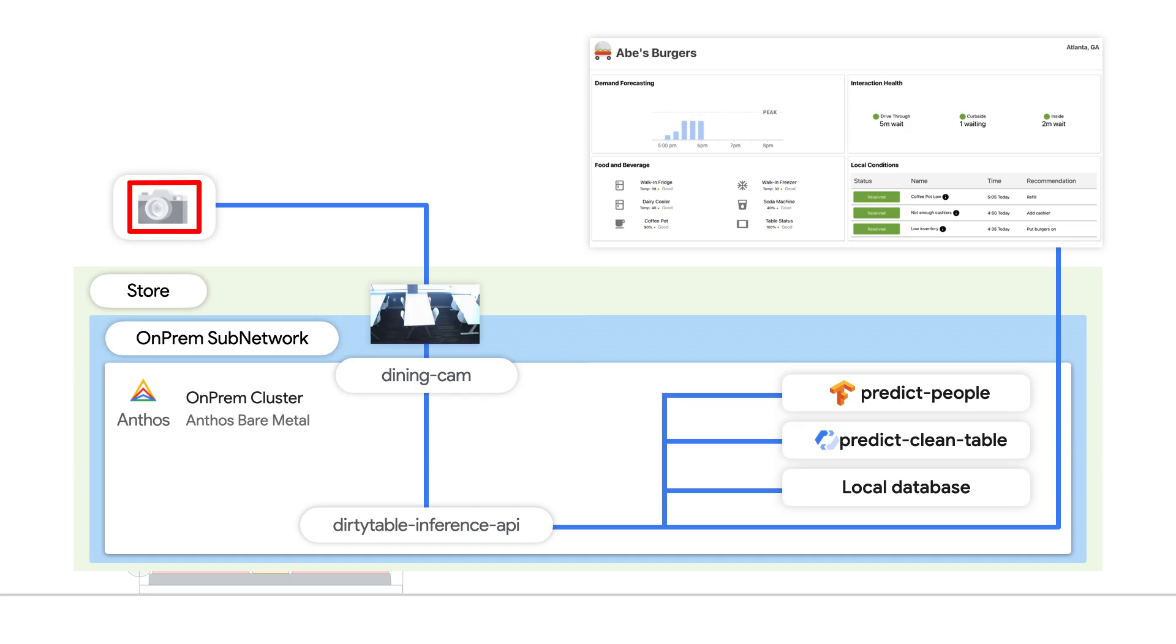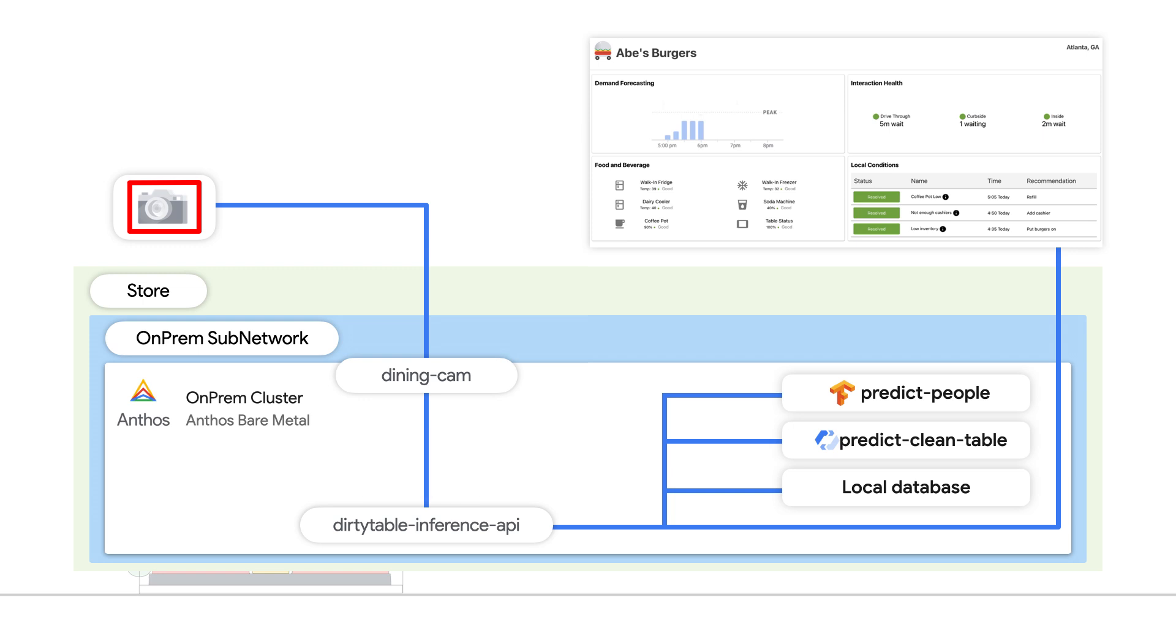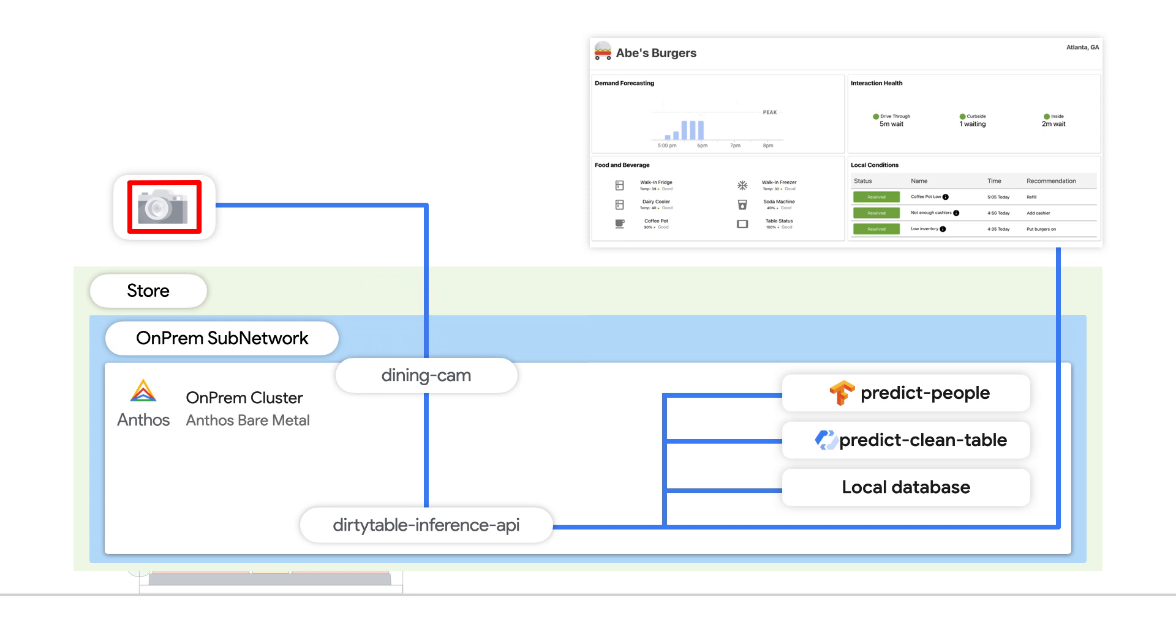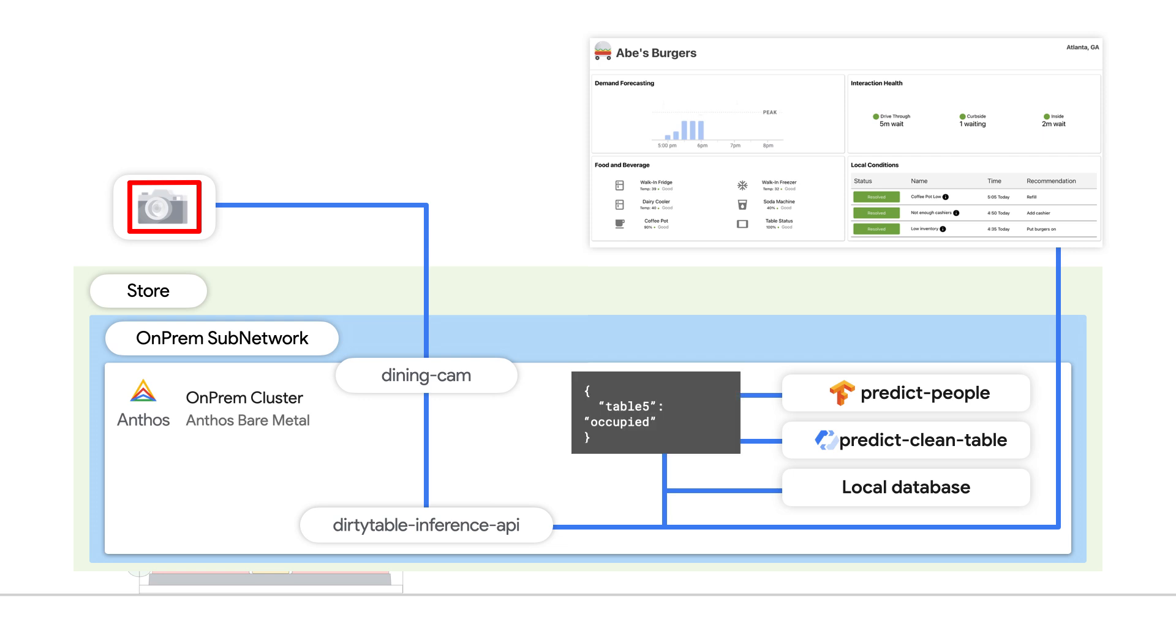Now, taking a deeper look into how this actually works, you will first see the system recognizes that Table 5 is clean and not in use. Once people are using the table, the system recognizes people at the table using our machine learning model and automatically updates the table status to in use.